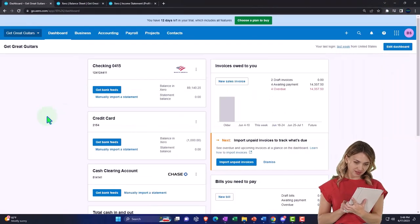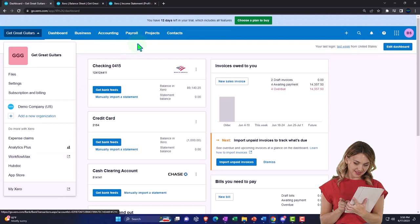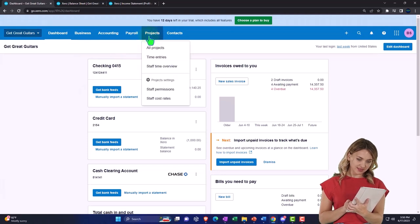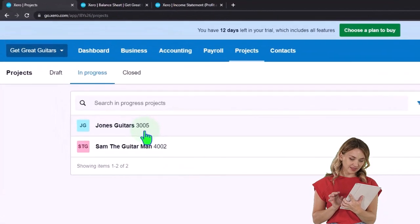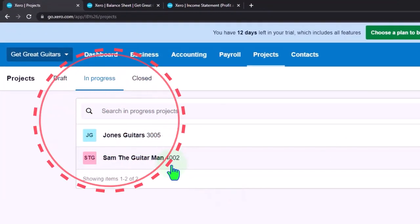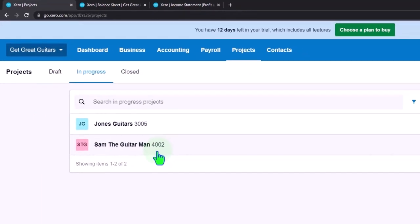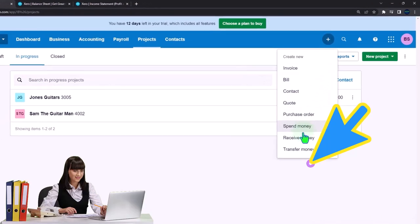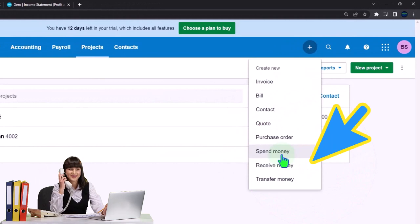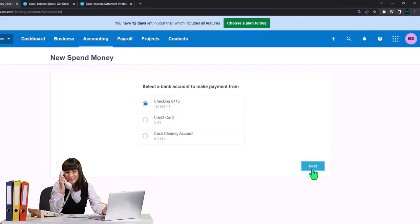We set up our projects in the past, so if you hit the drop-down, projects is usually over here. Going into Projects, we have two projects: 3005 and 4002, tied to customers Jones Guitars and Sam the Guitar Man. Now we're going to enter a normal expense - hit the plus button up top and go to the spend money form, since money is going out.